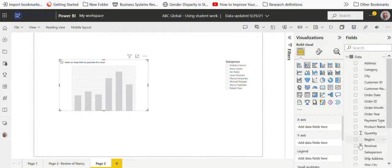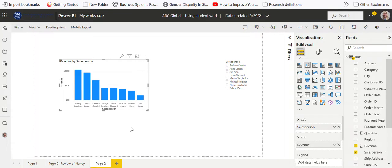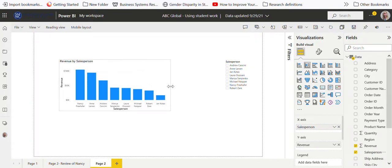You know, make it a little bigger, move it down here. And then here's my data. I go down here and let's say I want to have it revenue and salespeople.